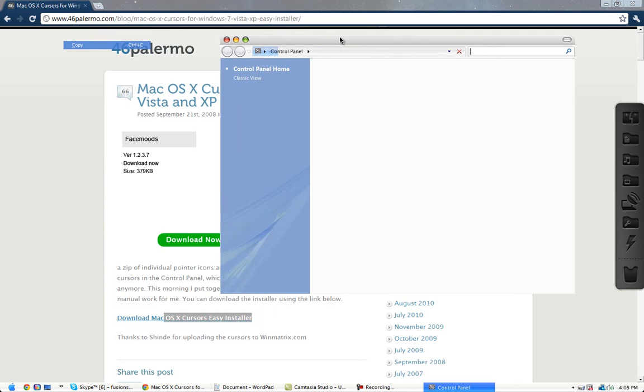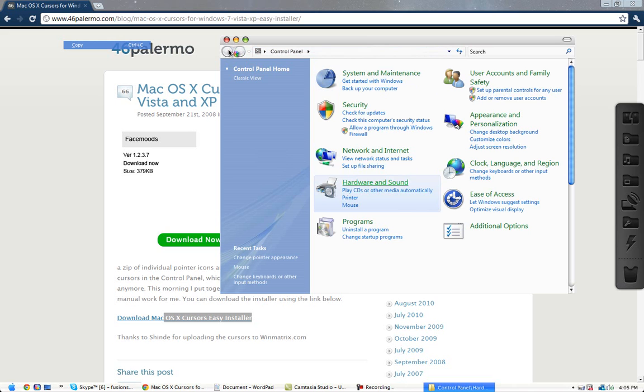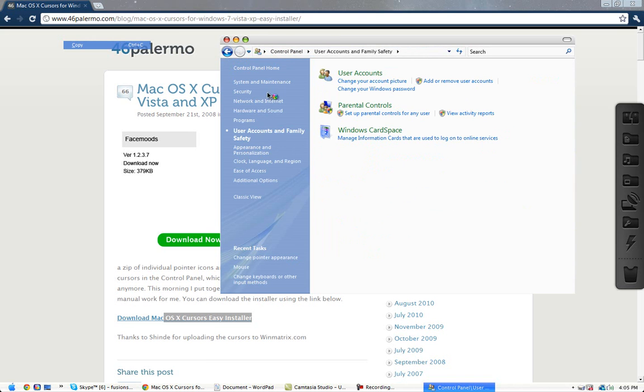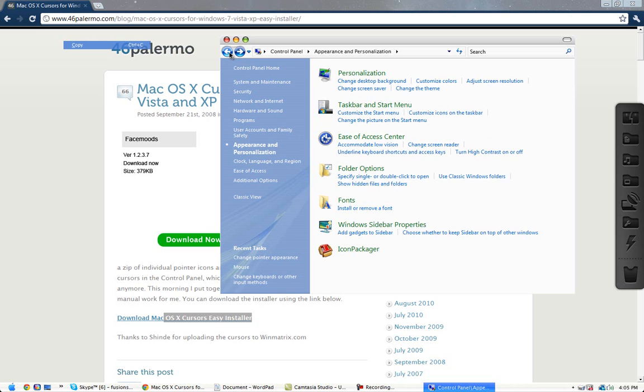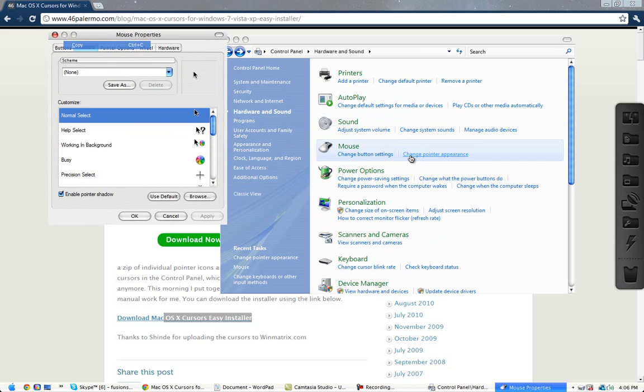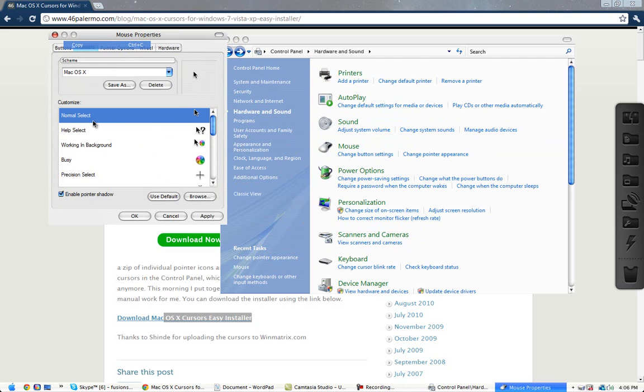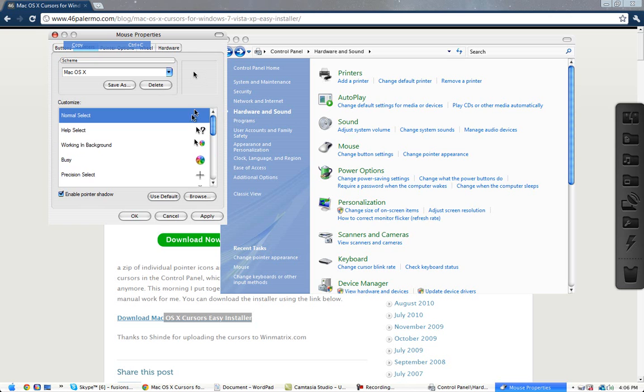And when you download it, you go to your control panel. Hardware and sound. Oh wait, no, you don't go to hardware and sound. Go back. My bad, screwed up. Then go to mouse, change pointer appearance. And then scheme, Mac OS X. And then pick what you want. I just use normal one.